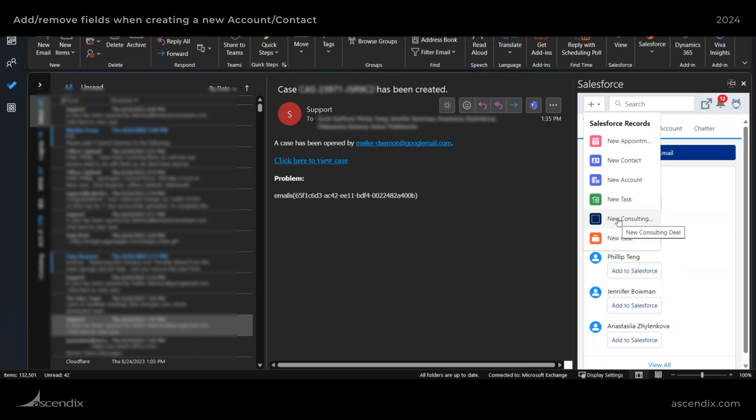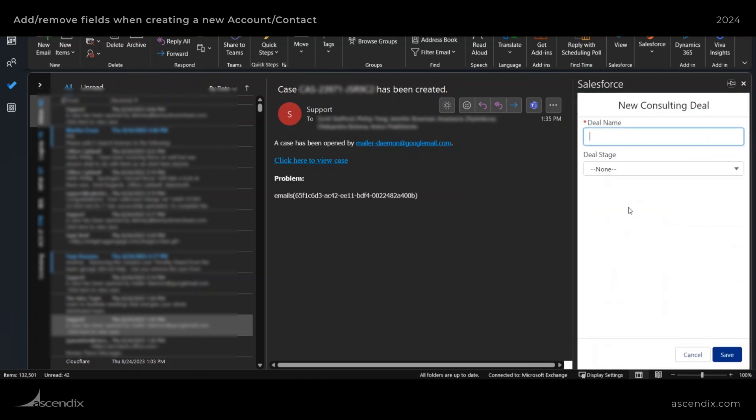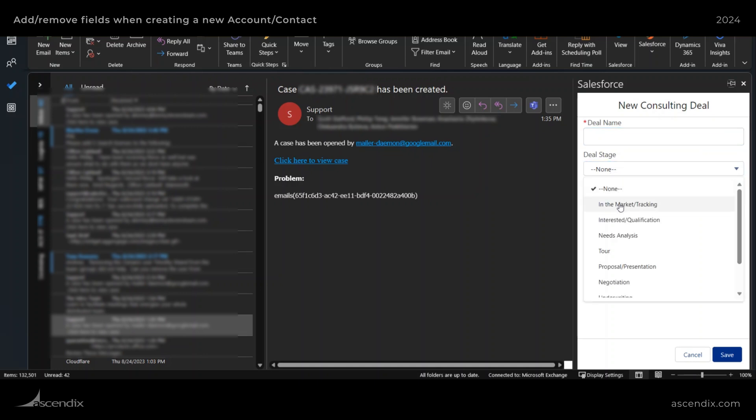And then now you can see those changes I've made are available now. And if I were to click on new consulting deal, you'll see the deal name as well as the deal stage. And if you see something that isn't appearing here,